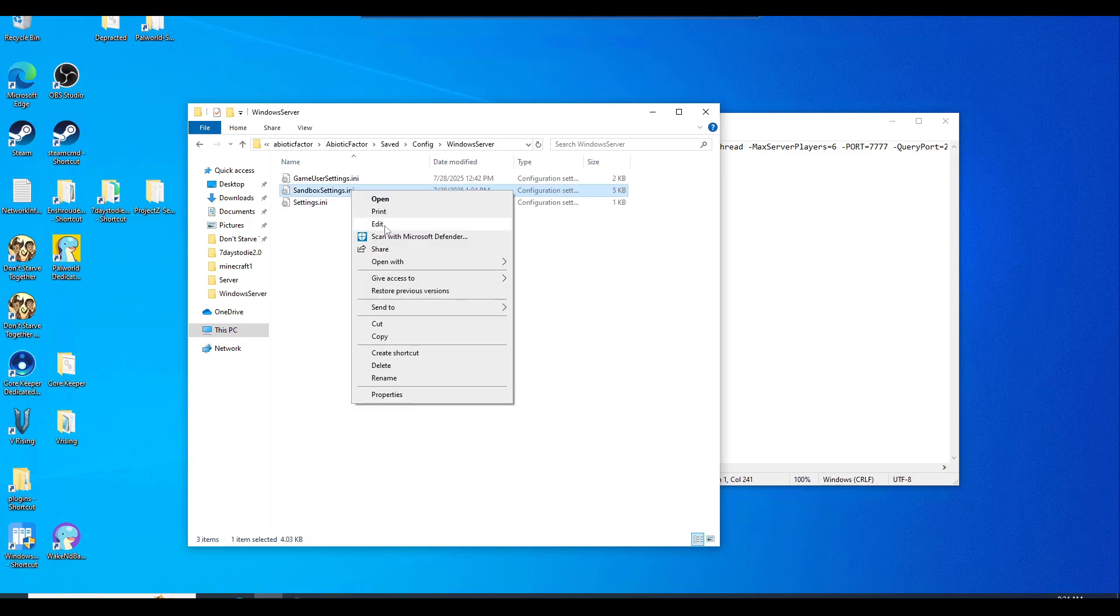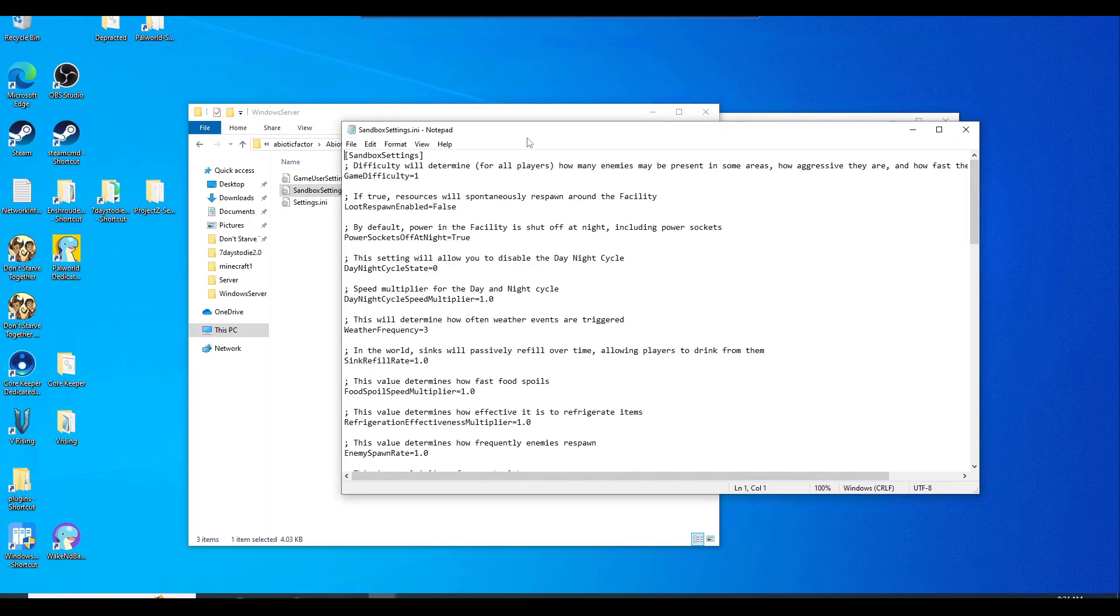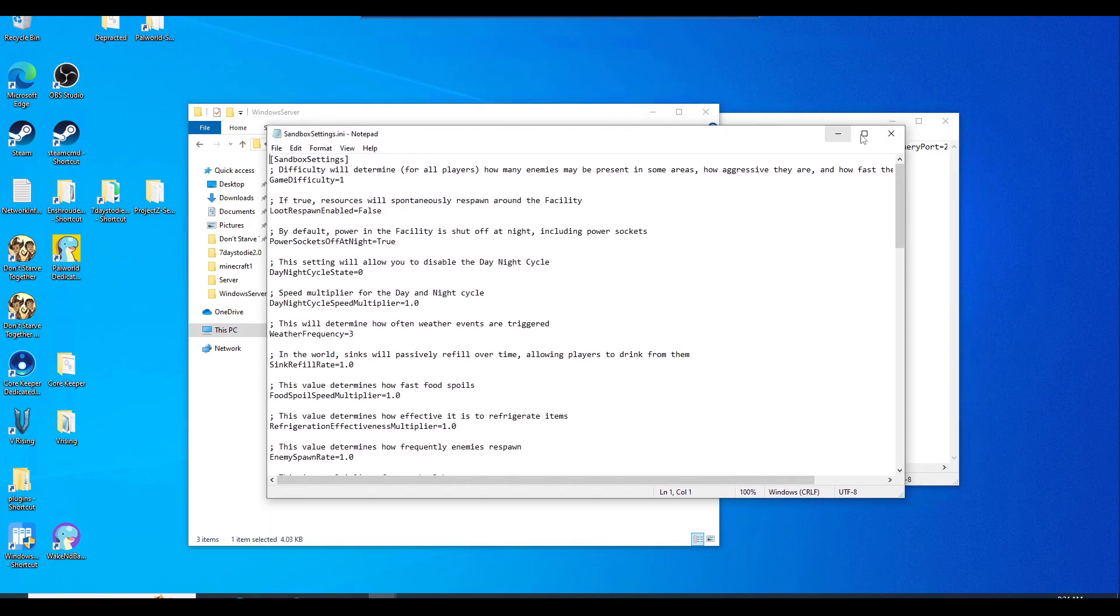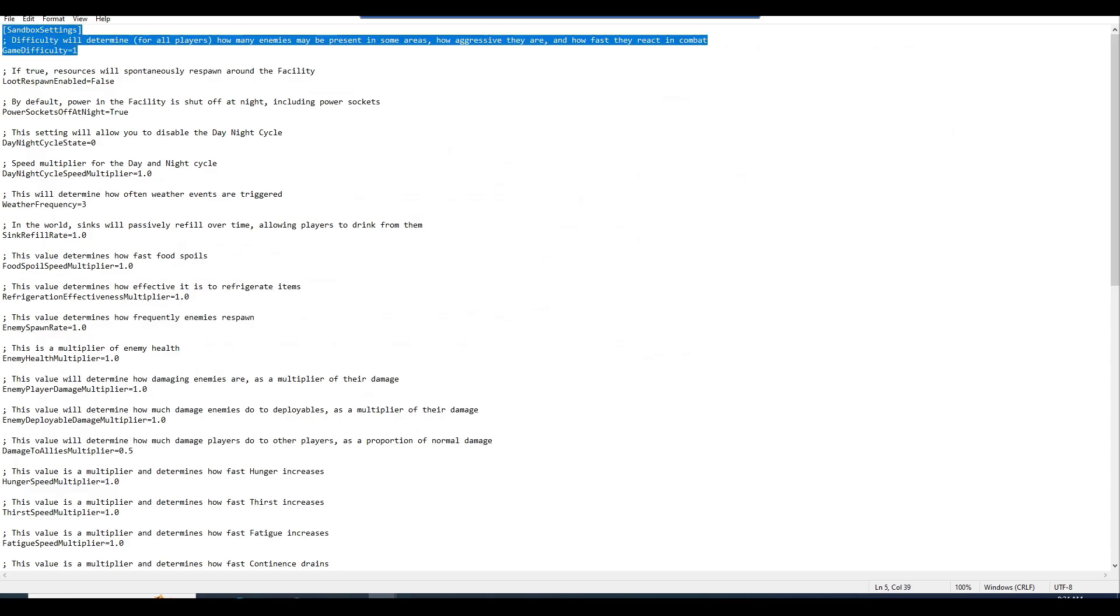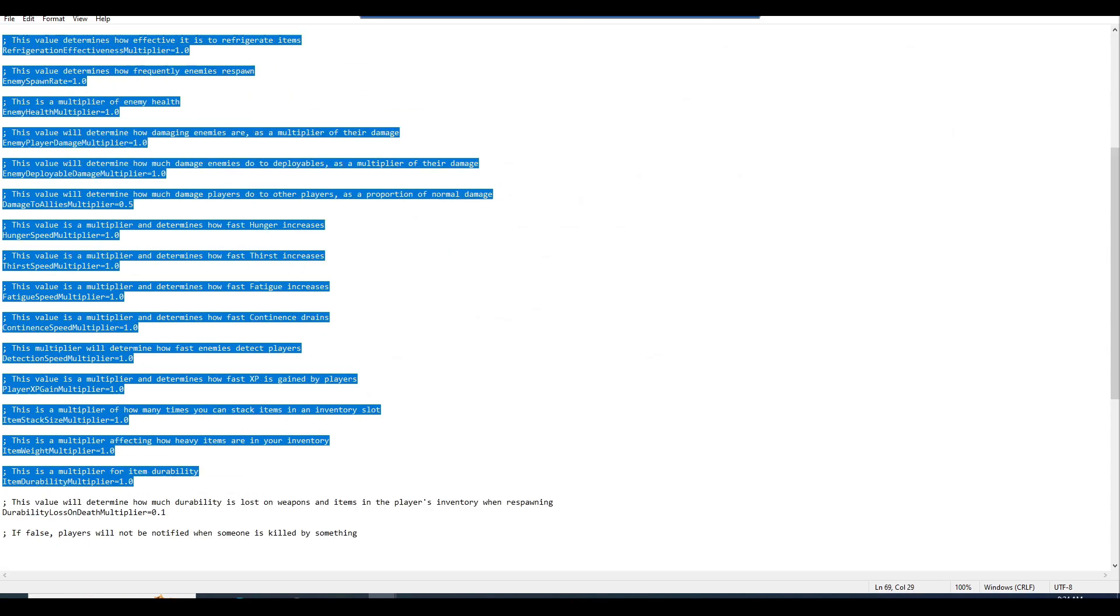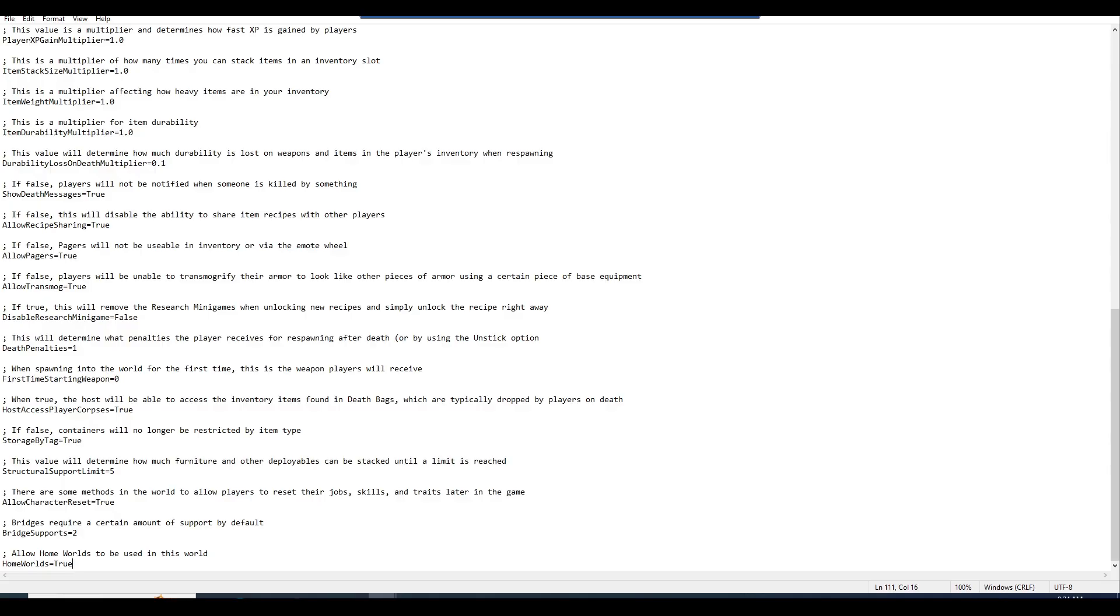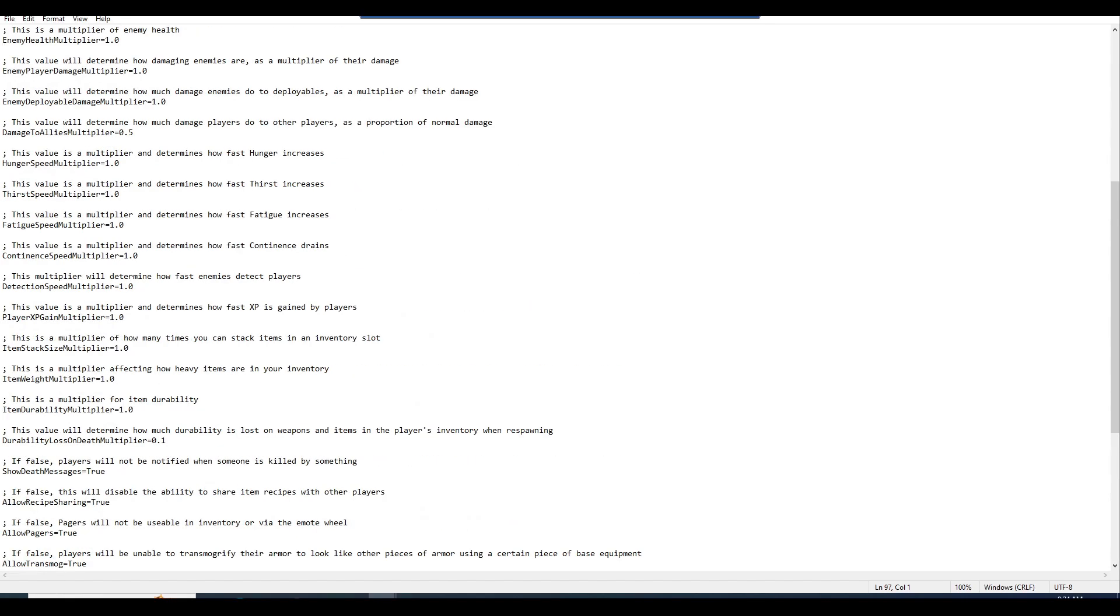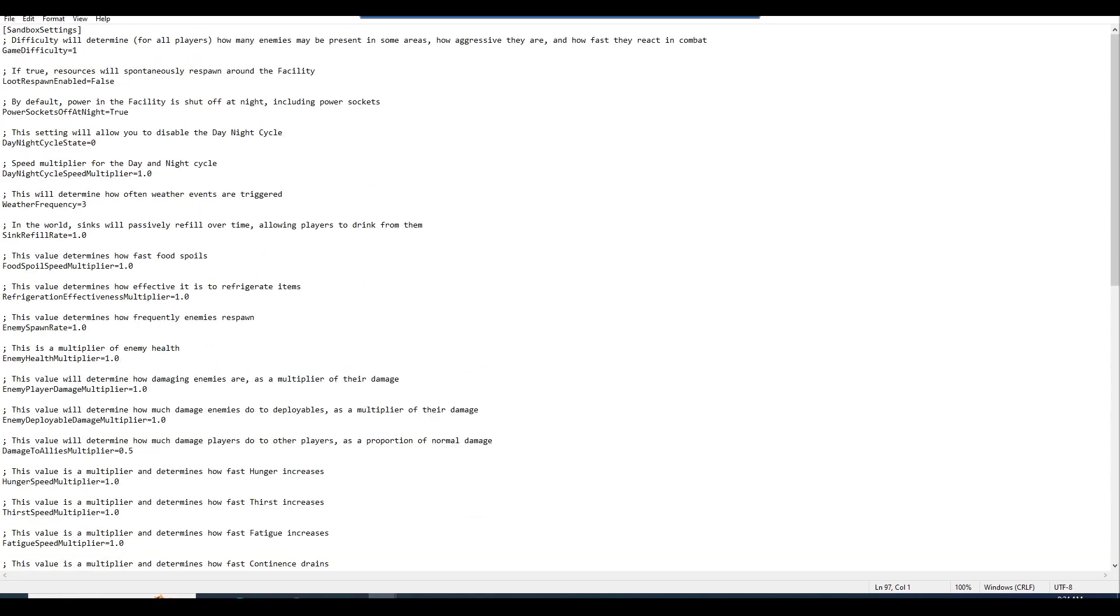And then you should right click, edit. And you're going to want to paste all these settings in here. And what this is going to do is going to allow you to customize your server to whatever you choose to be. So just read these comments and just change them as you go.